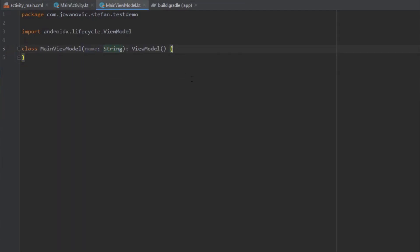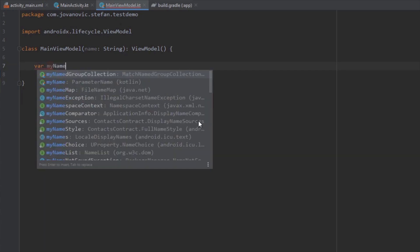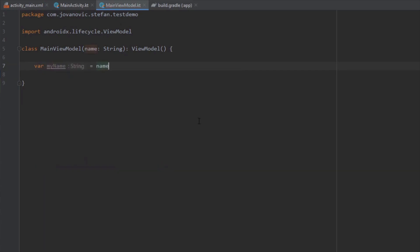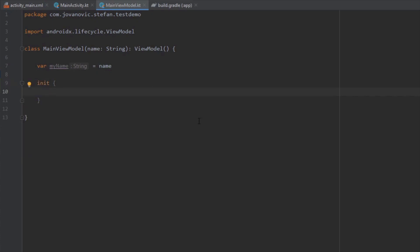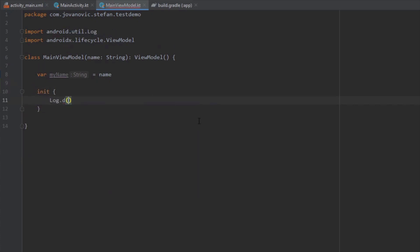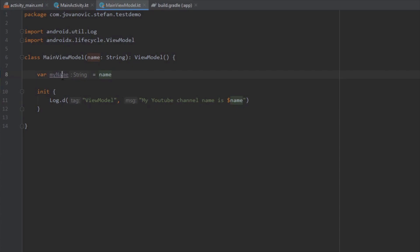Before that, here in our MainViewModel we want to add just some basic code for using this argument. I'm going to store this parameter in a variable called myName. And in the initializing block I'm going to log this value — typing my YouTube channel name and passing our argument value.